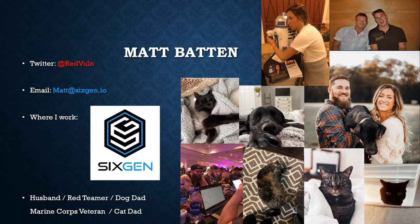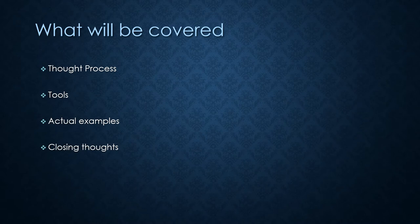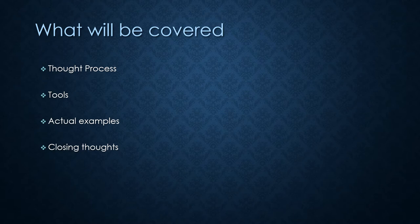I've never been the smartest person in a room. I'm very grateful that Ethan, our CEO, took a chance on me. So yeah, I'm a husband, red teamer, dog dad. I'm a Marine Corps vet. I was in signals intelligence and I got out and I've been doing this. I'm also a cat dad. What we're going to be covering is the thought process, the tools, the actual examples and closing thoughts.